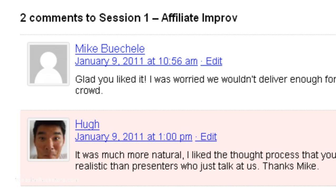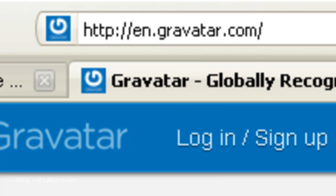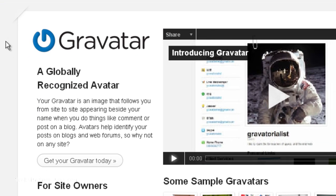What you want to do is go to this website called gravatar.com. This is also owned by the makers of WordPress, which is why it's integrated so seamlessly. You just want to sign up for an account — click on this button here, "Get your gravatar today." It's a really simple process.